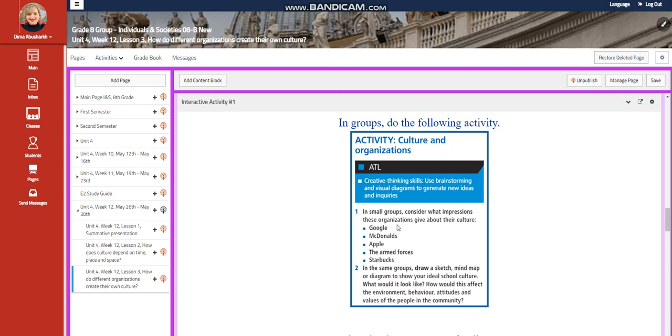You're going to use brainstorming and visual diagrams to generate new ideas and inquiries. In the small group of yours, you're going to consider what impressions these organizations give about their culture, like Google, McDonald's, Apple, the Orange Forces, and Starbucks.